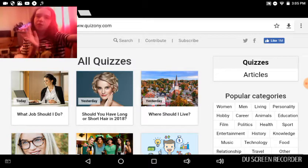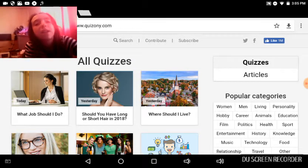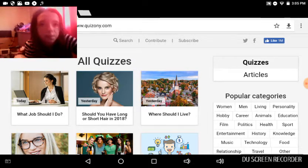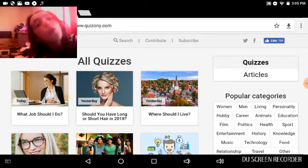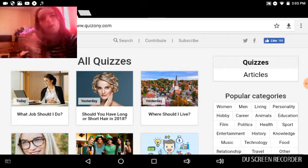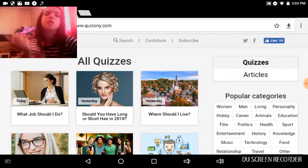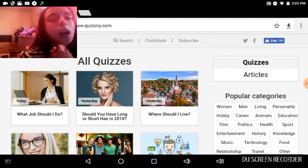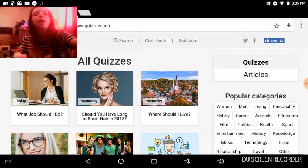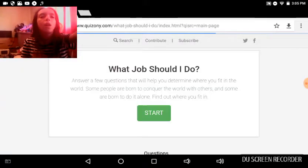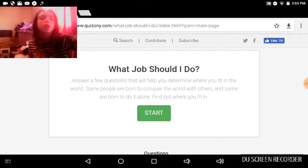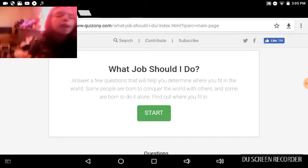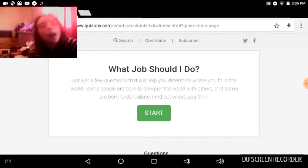Hey guys, it's the Family Squad and I know I haven't been making a lot of videos lately. I hope you guys saw the Big Flip video, but today is Quiz Friday and I'm going to be doing on Quizbony, what job should I do? Answer a few questions that will help you determine.